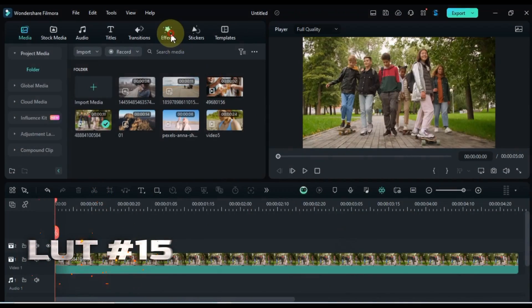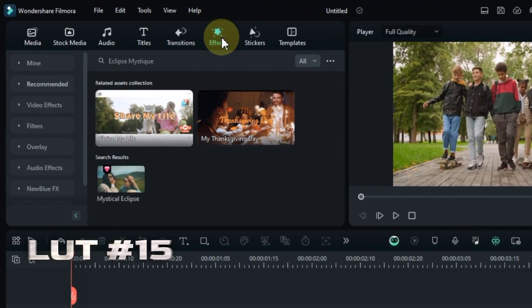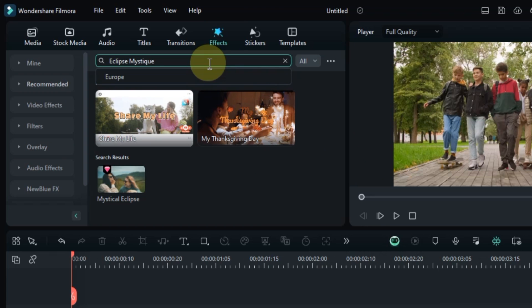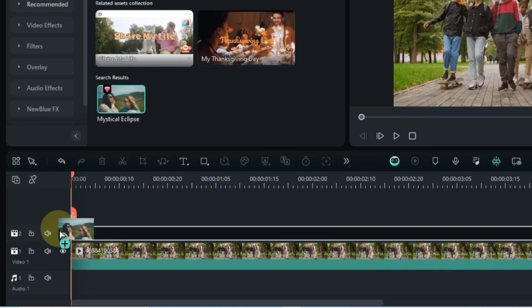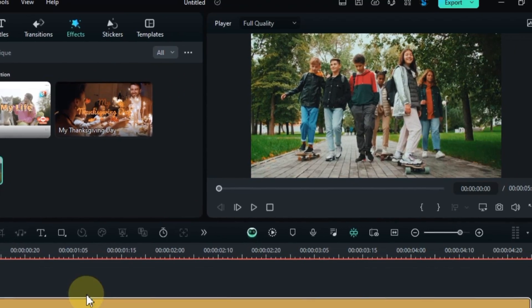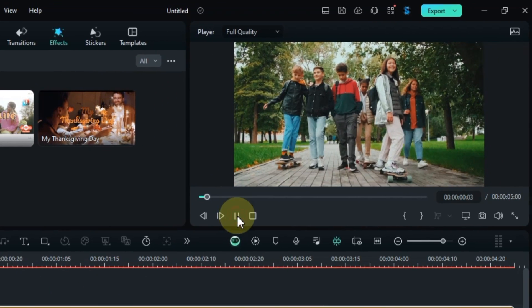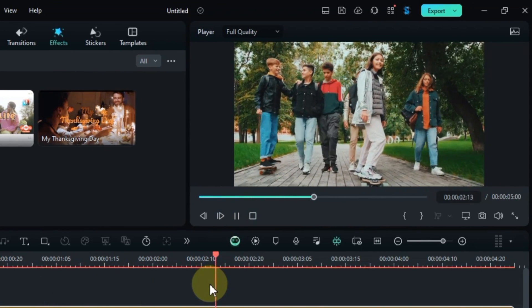Next up, we have a LUT that will create a stunning cinematic look at number 15. It's called Eclipse Mystique. Search for it in the Effects tab, and drag and drop it onto your clip to evoke a mysterious and cinematic feel. It's time to preview this LUT.